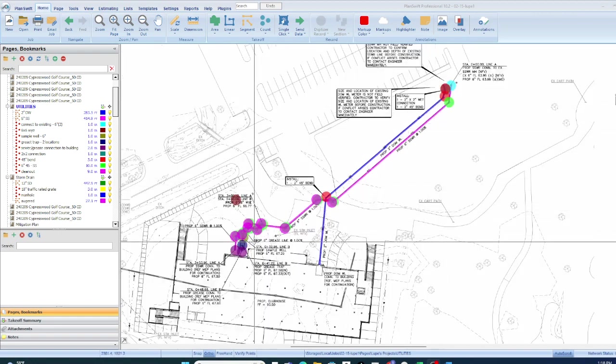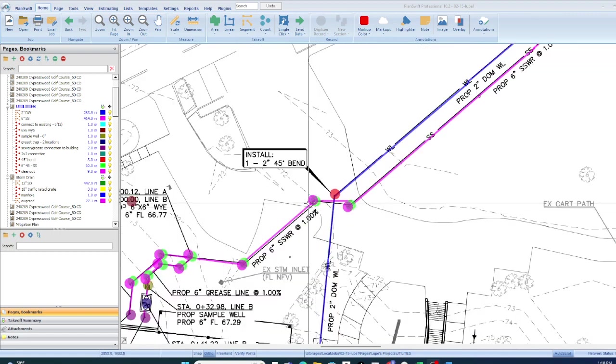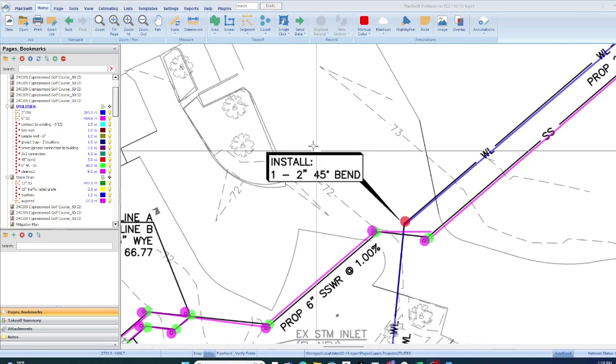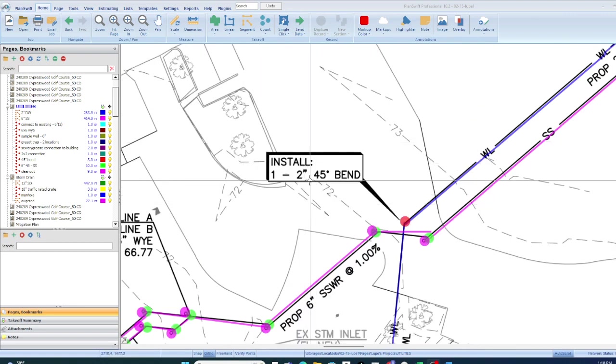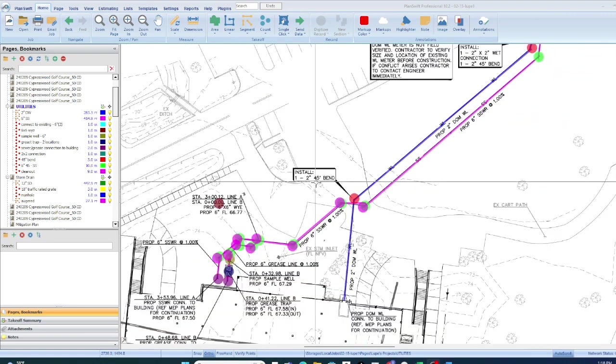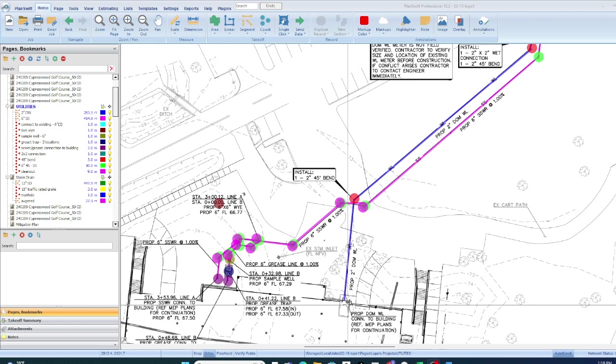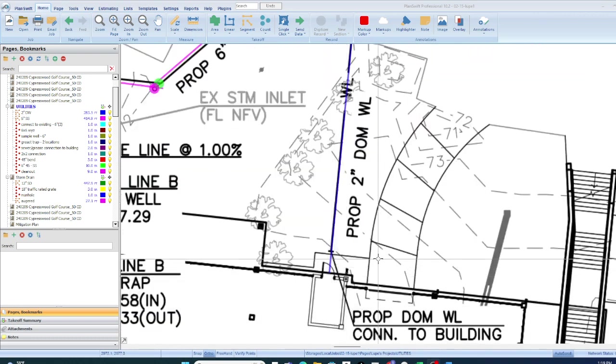You want to think of all of the straight runs and segments, all of the angles, you want to count those, and then you always want to read whatever they're telling you here and make sure that's part of your material takeoff list, and then all the connections to the buildings. That's an additional price.